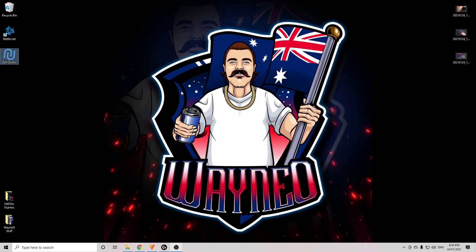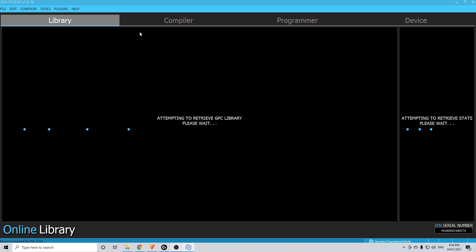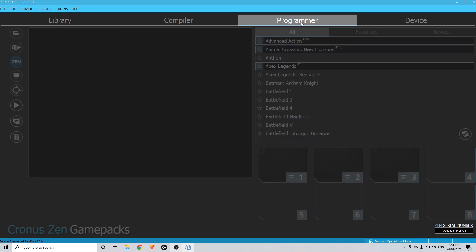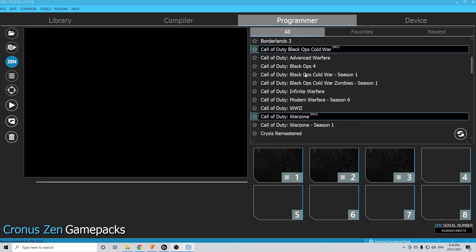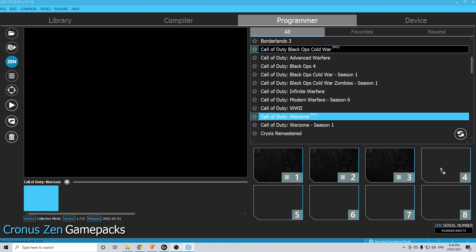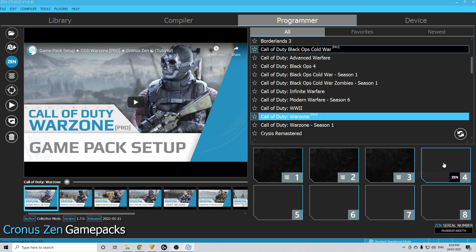To download and install this script we need to open Zen Studio. Once that's open, we head over to Programmer and we find the Call of Duty Warzone Pro Pack in the list — it's this one here. We now drag that onto a free slot on the Zen.